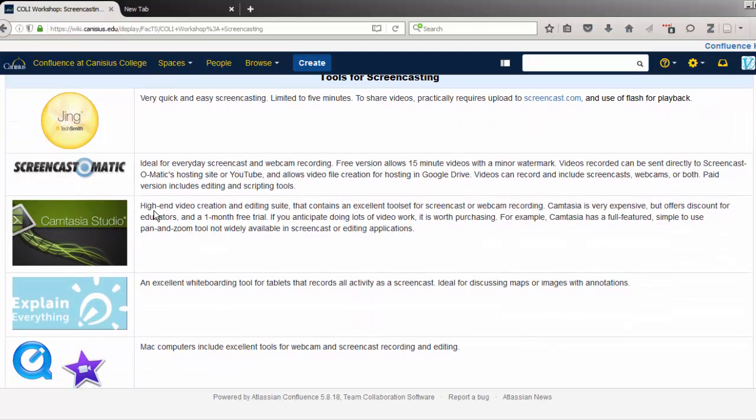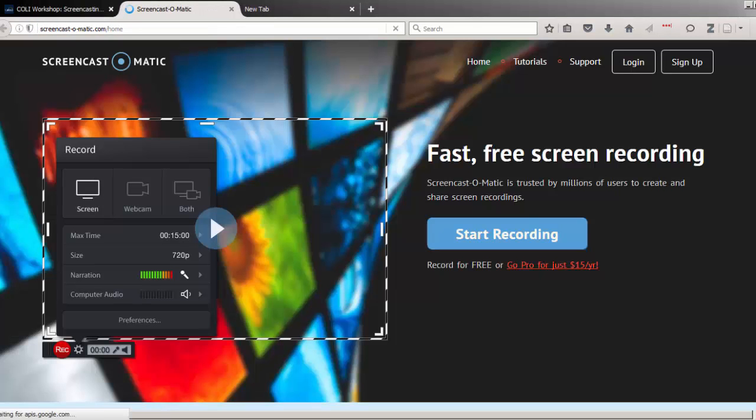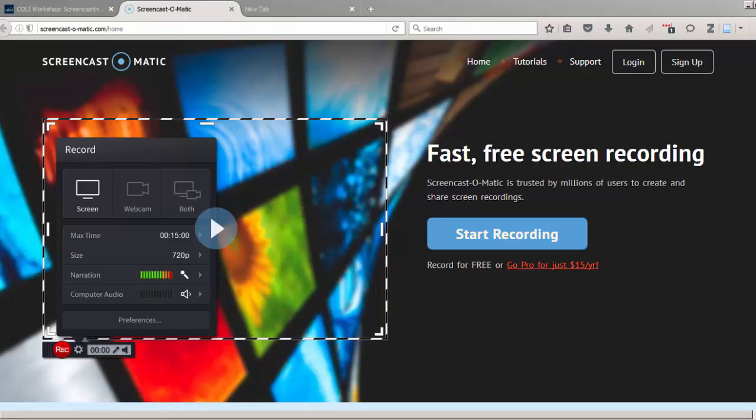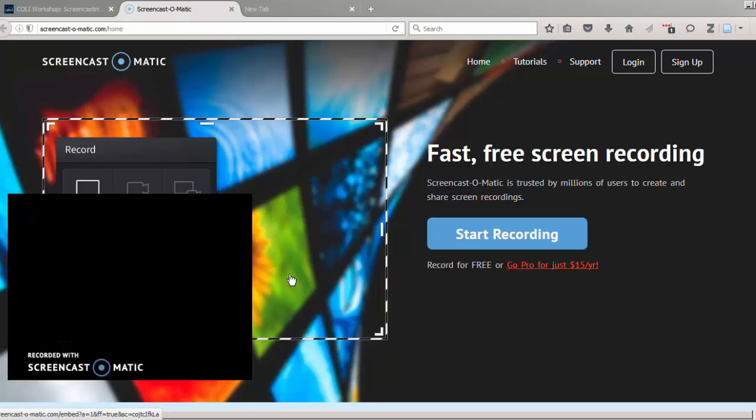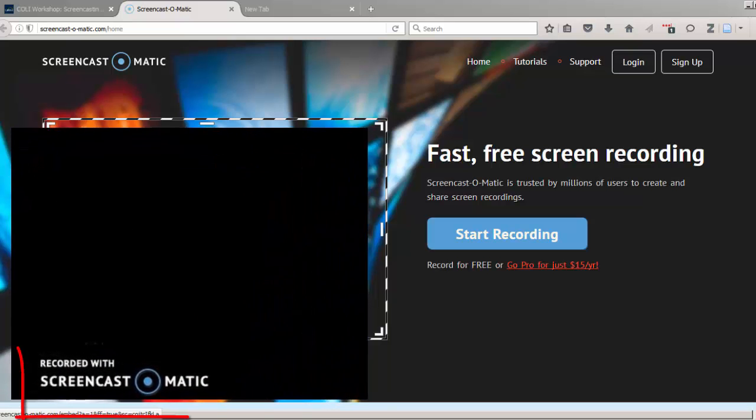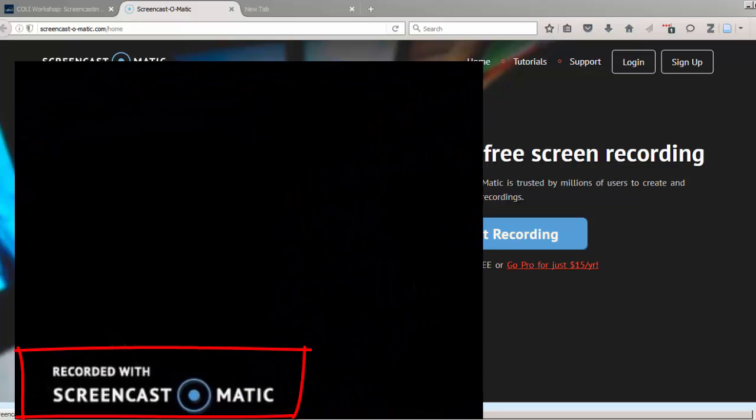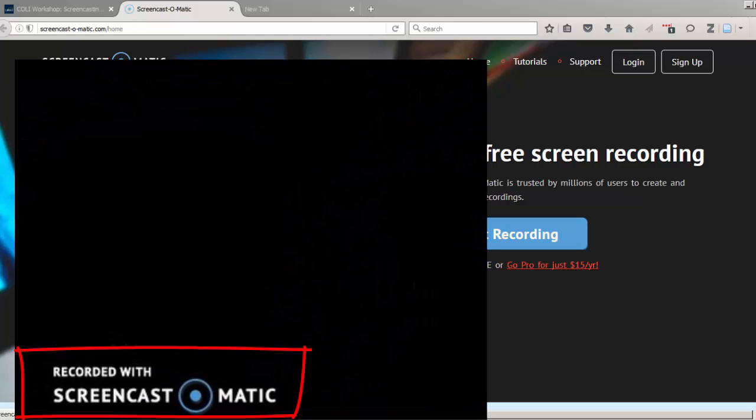A fairly easy tool for this is Screencast-O-Matic. The free version allows you to record 15-minute videos showing some or all of your screen. The only catch is that Screencast-O-Matic will display a brand watermark in the lower left-hand corner of the screen, but this usually doesn't interfere with the purpose of your video.